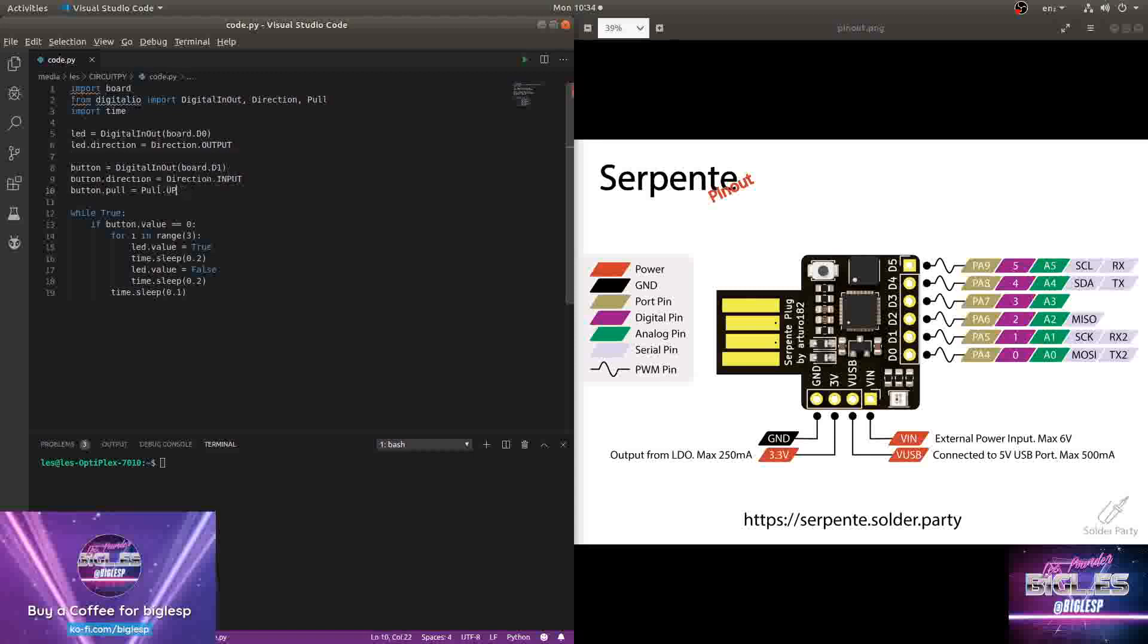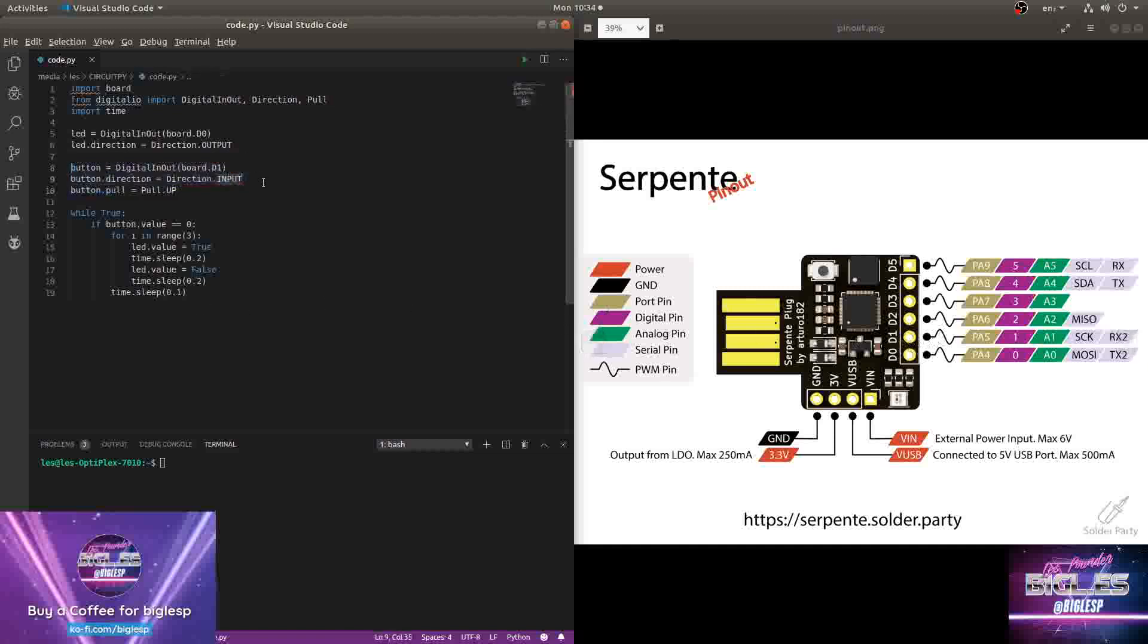The second object is my button, which is in D1, so this pin here. And it's an input. I want power current to flow to it. And the initial state of that pin is going to be up, high, on.